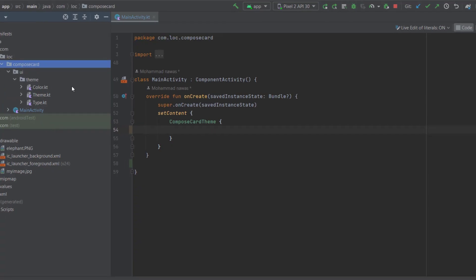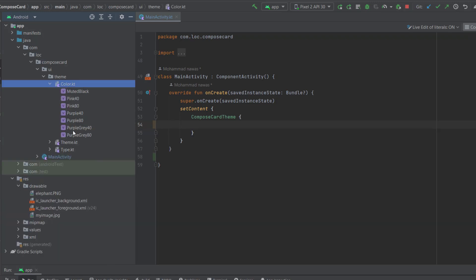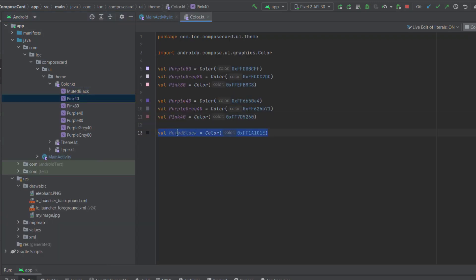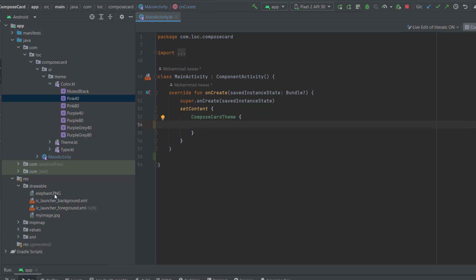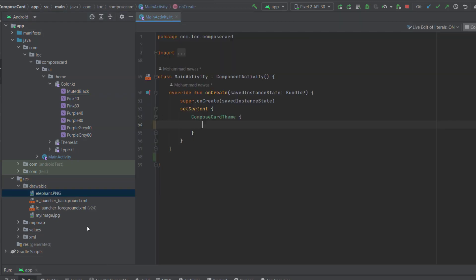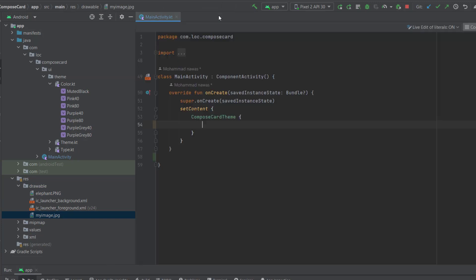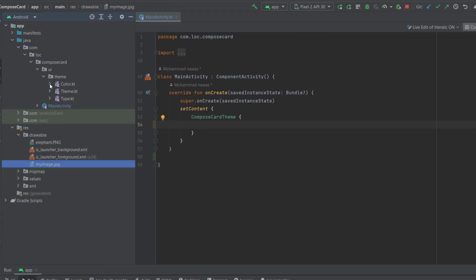And now I'm inside an empty Compose project, but make sure to add this muted black color. We also need some drawables, so this elephant and your own picture, or you can get mine. I'll leave the link of my repository in the description. You can get the initial project from there.